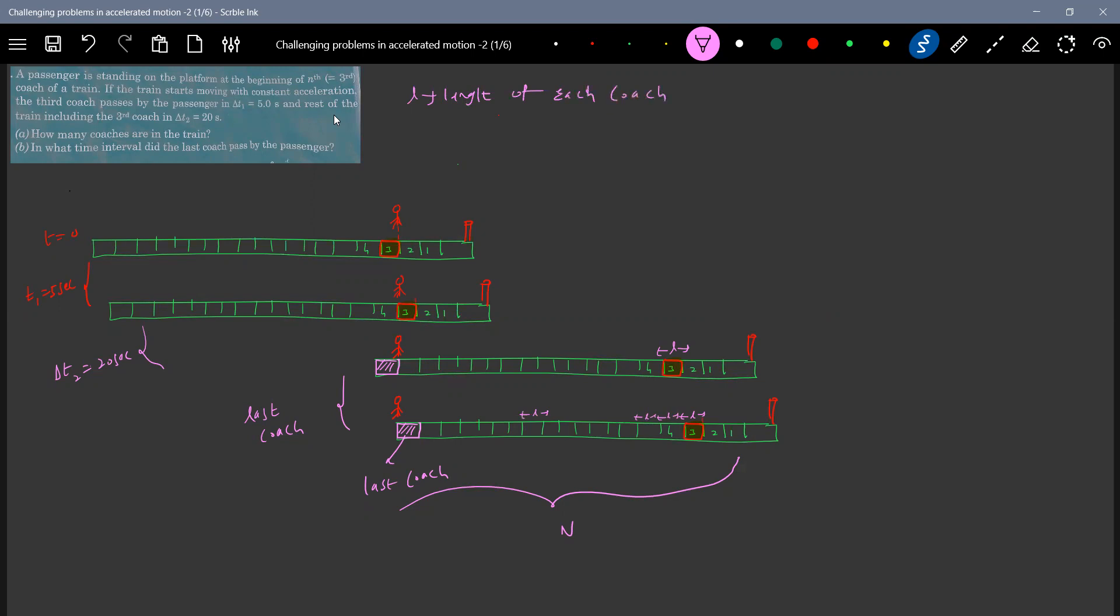So what is the time it will take for it to cover. It will take. Also I'll indicate at least. So this L should be equal to a into five square by two.